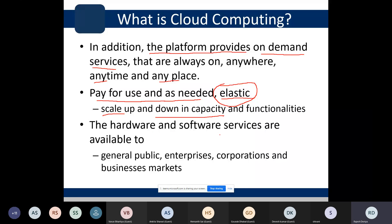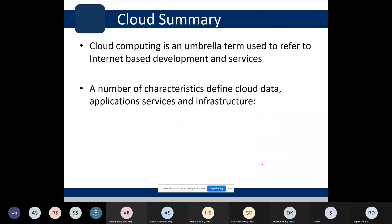Hardware and software services are available to the general public, enterprises, corporations, and business markets. No matter who the user is, infrastructure in the form of hardware or software is always available. Cloud computing is an umbrella term used to refer to internet-based development and services.